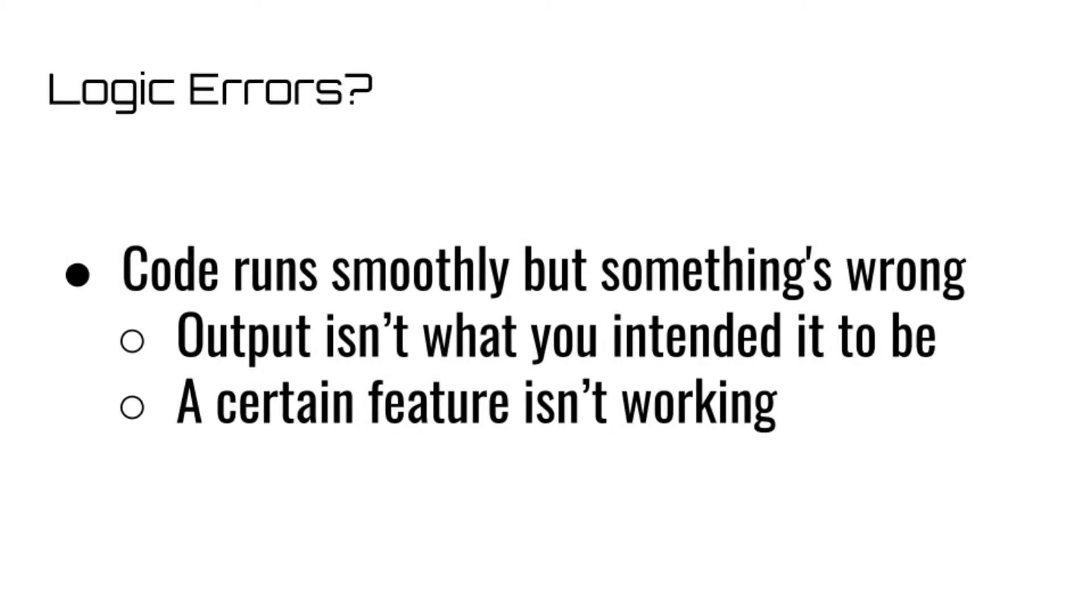The final type of error that we will be covering is a logic error. This error is also pretty cut and dry. A logic error occurs when the code runs smoothly without any runtime or syntax errors, but the result that you get isn't exactly what you expected or wanted.